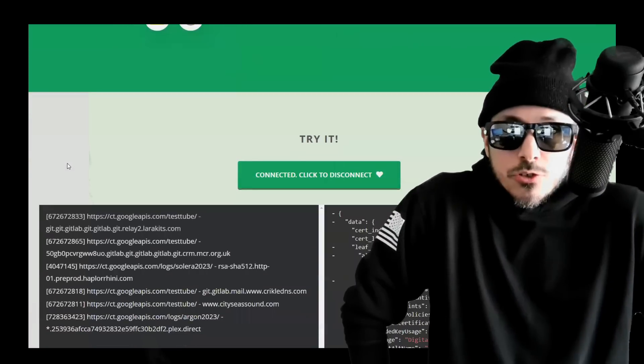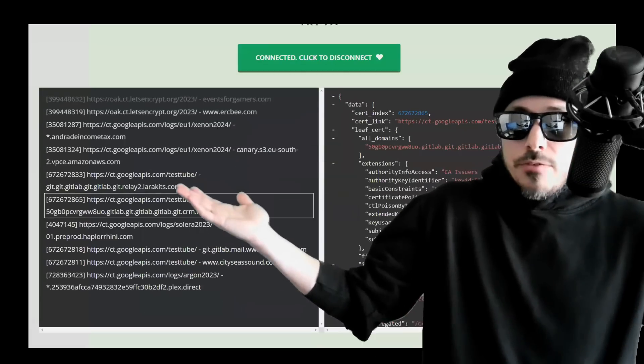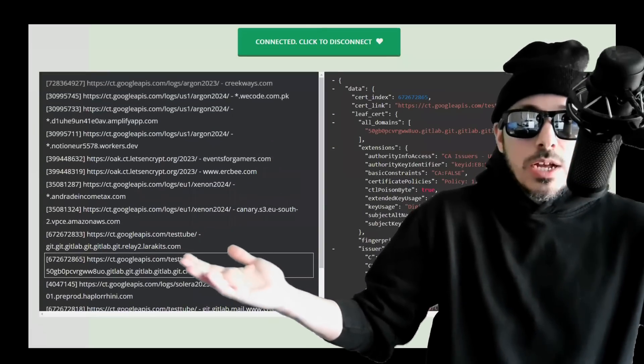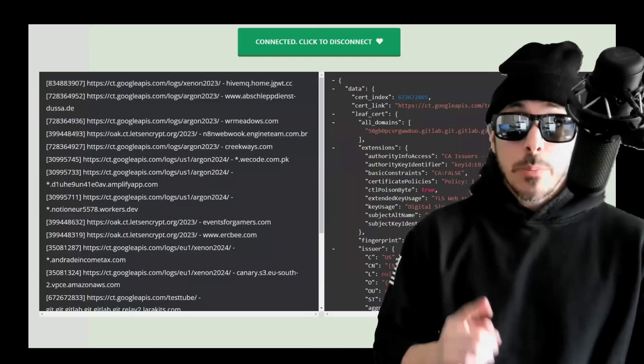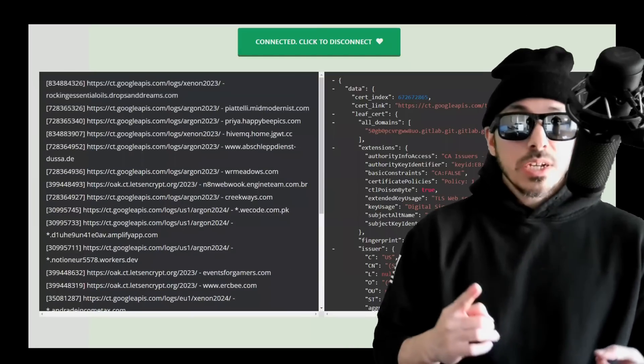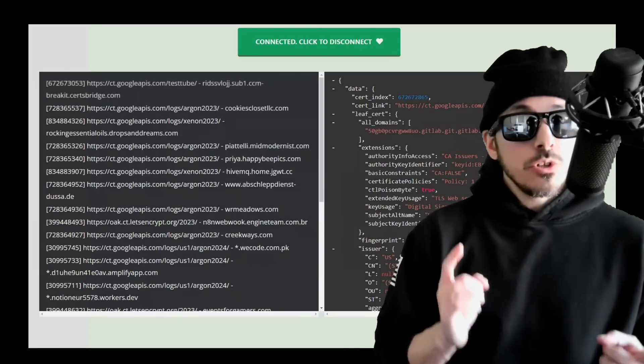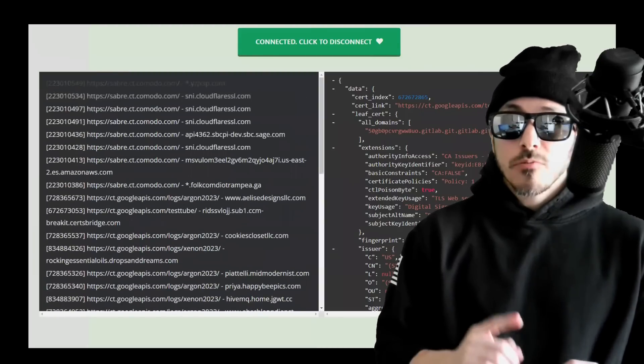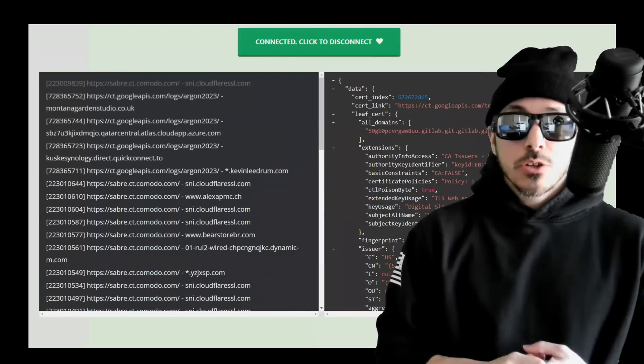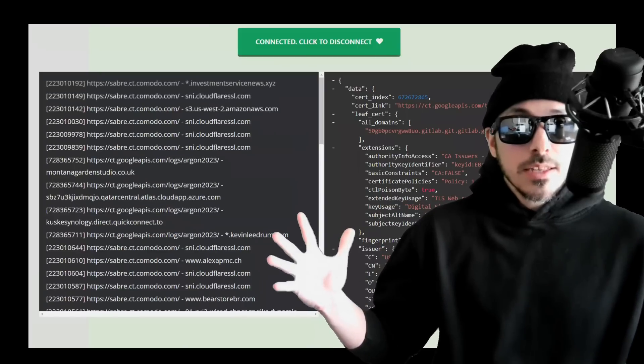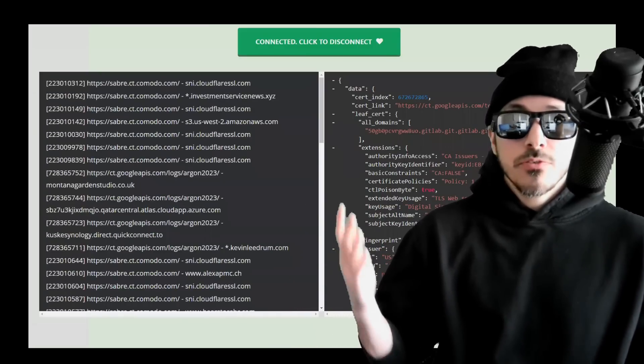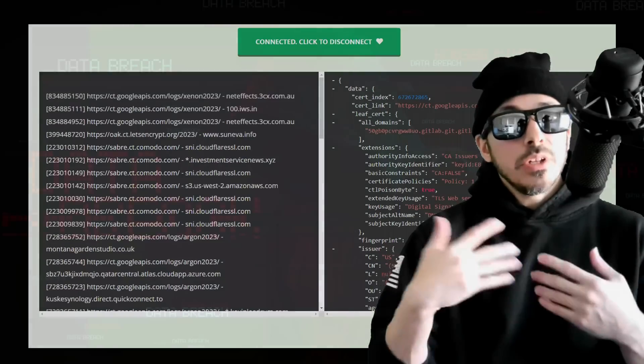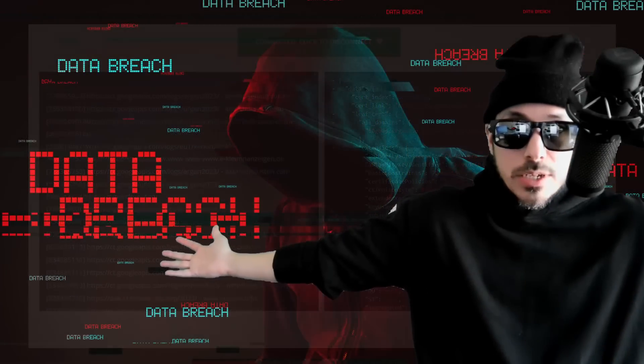So how is CertStream used in bug bounty hunting? Well, one area hunters can focus on is SSL and TLS certificates. By monitoring these logs, you can identify websites that have recently issued new SSL or TLS certificates or have revoked existing ones, increasing your attack surface. This can indicate that websites have made changes to their configuration, which could potentially introduce new vulnerabilities.